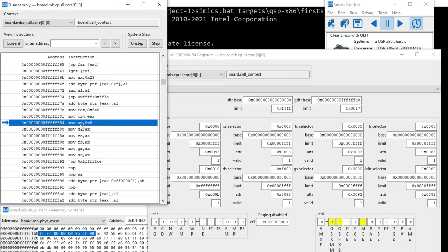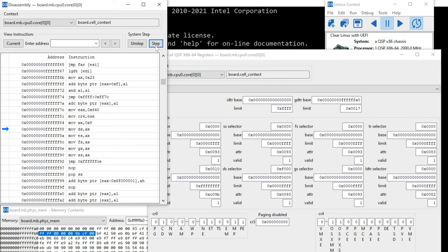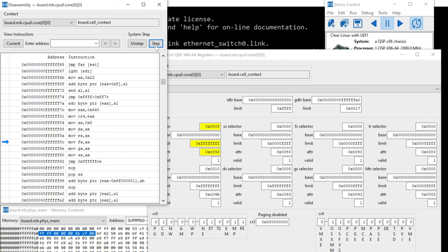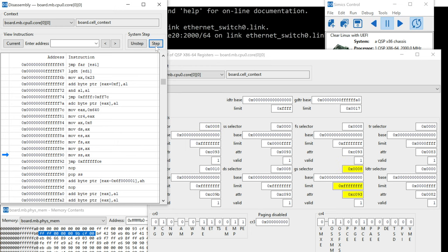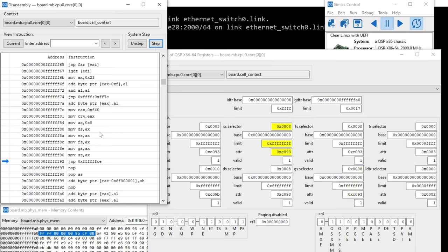Then we're going to see eight into AX and AX into a bunch of segment selectors. So step, step, step, step, step. And it's basically just getting set up that all of these data segments, not the code segment.